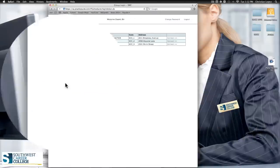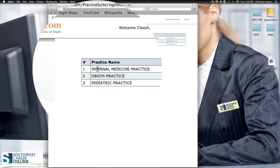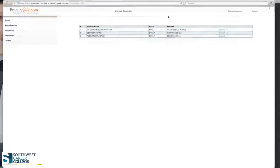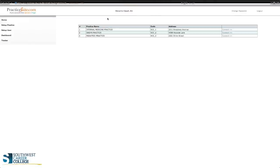Once you're at the secure login, you're going to have a screen that says practice name, code, and address. We're going to be using the internal medicine practice — none of the OBGYN or pediatric options. The reason is that most of you will be working with internal medicine doctors, and once you learn the first one, they're all pretty much similar.